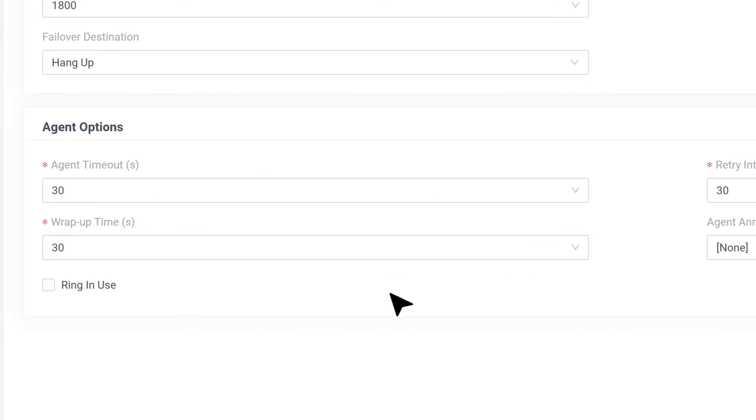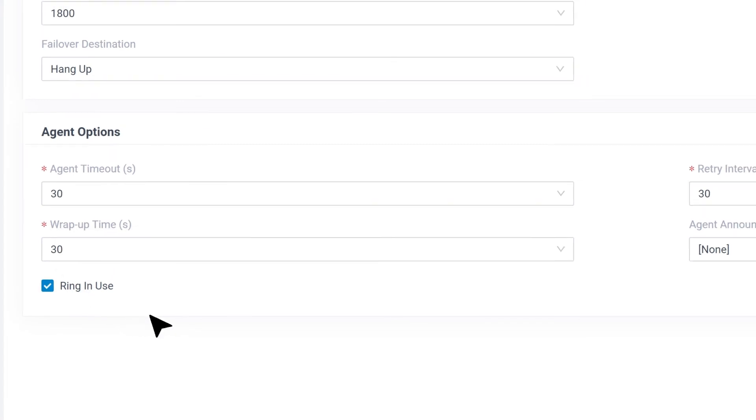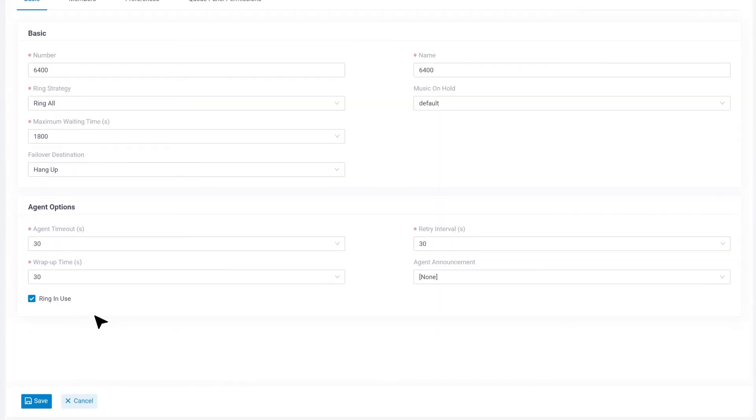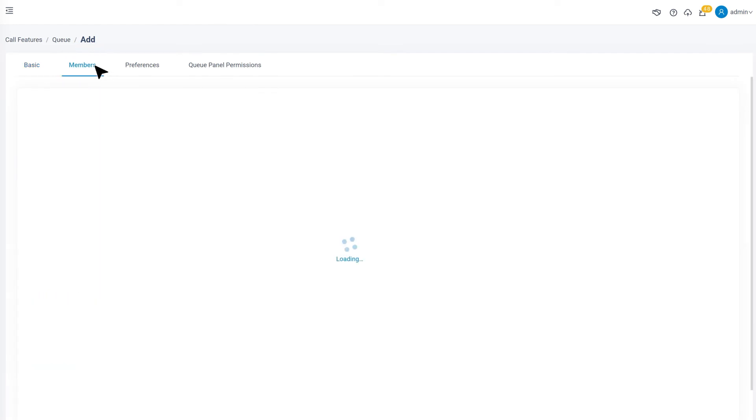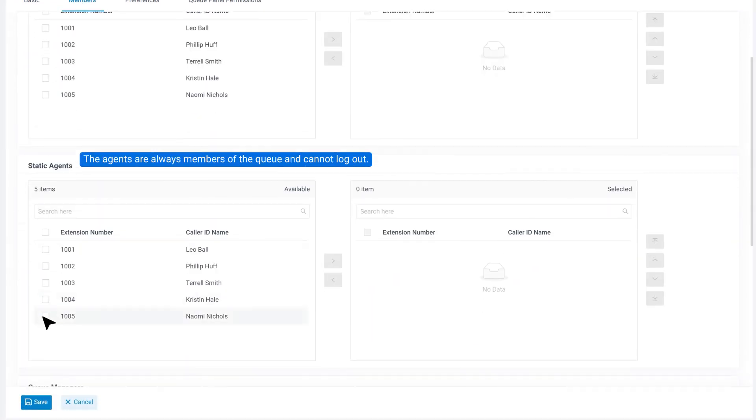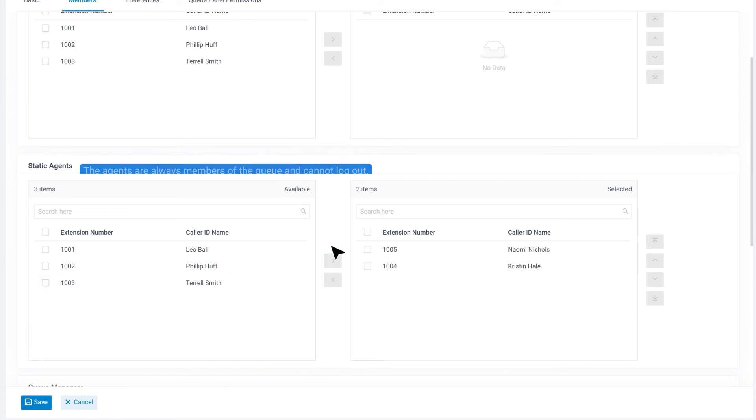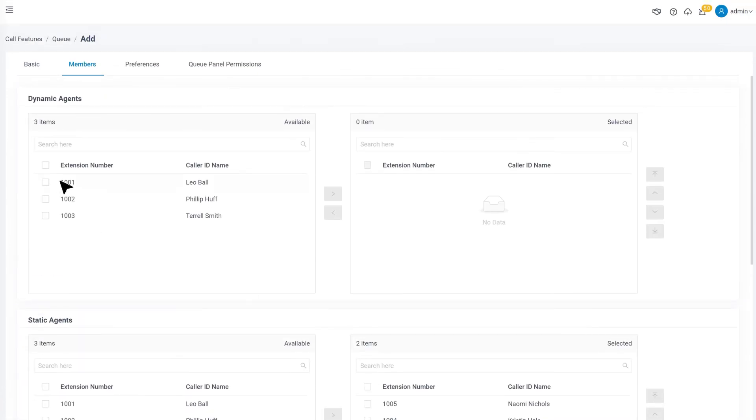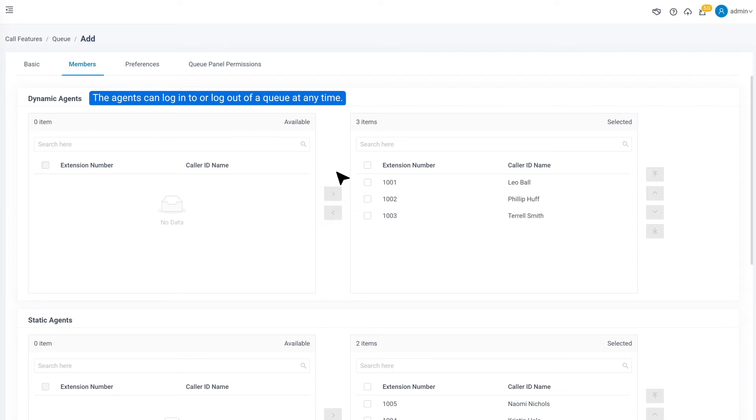Ring in Use option will enable the queue to send calls to an agent whose line is occupied. These are all settings for agents. And we can go to Members to choose static agents and dynamic agents. Static agents are always members of the queue and cannot log out. Dynamic agents can log in or log out of the queue at any time.